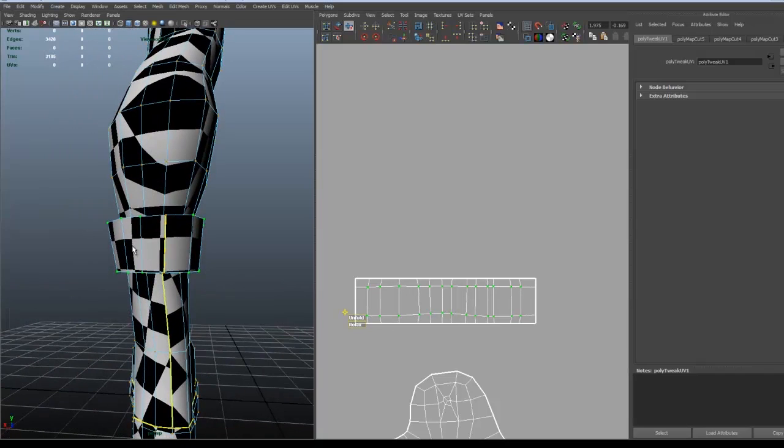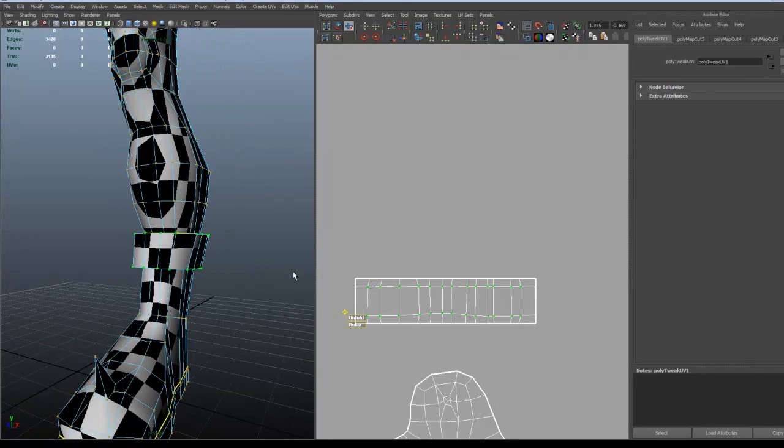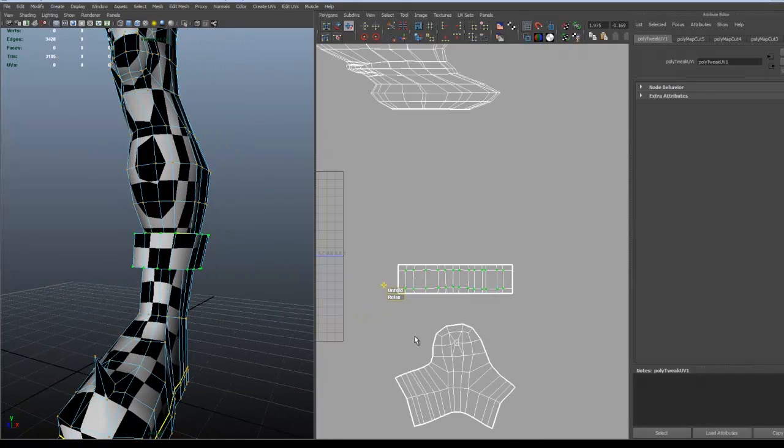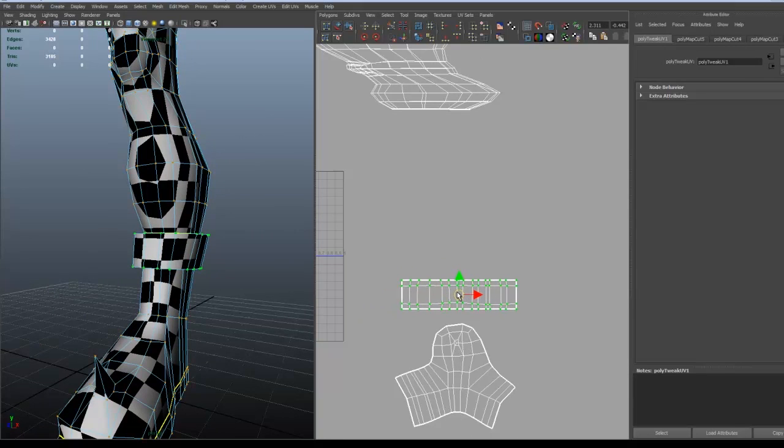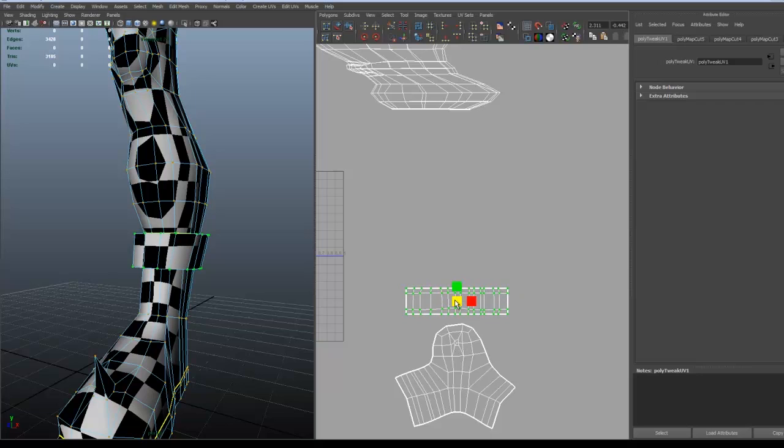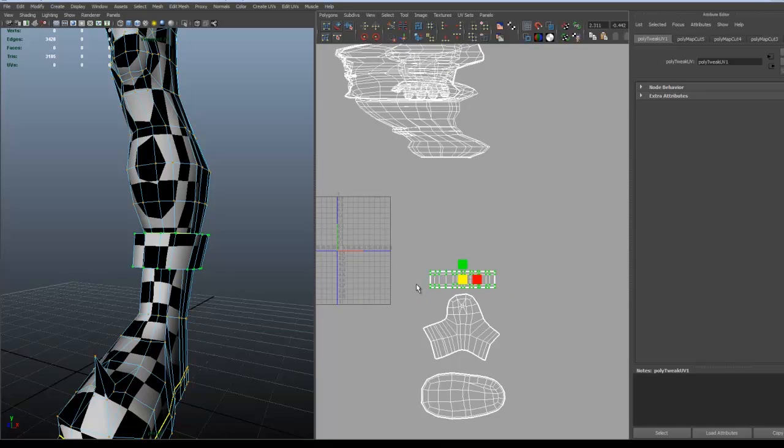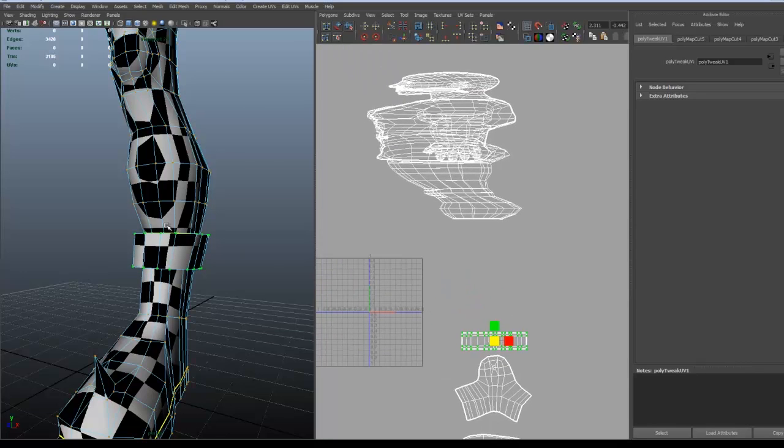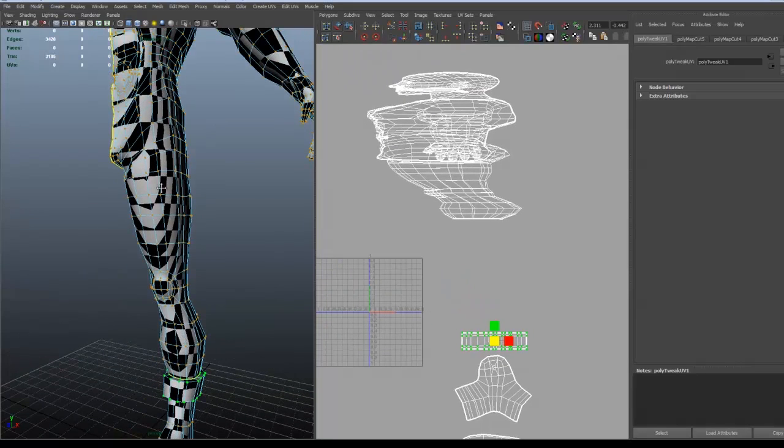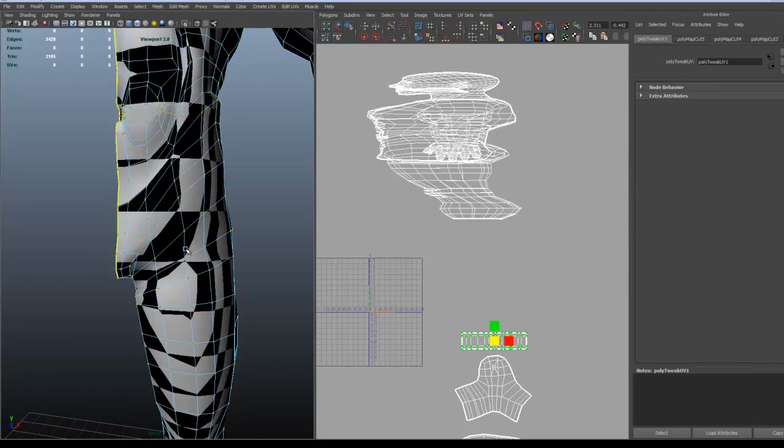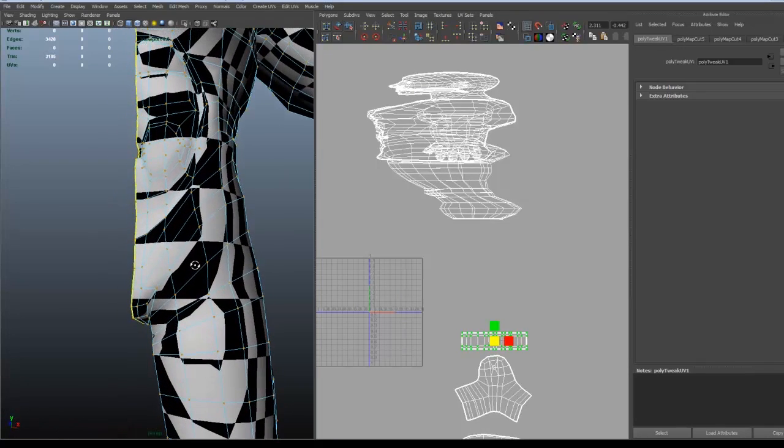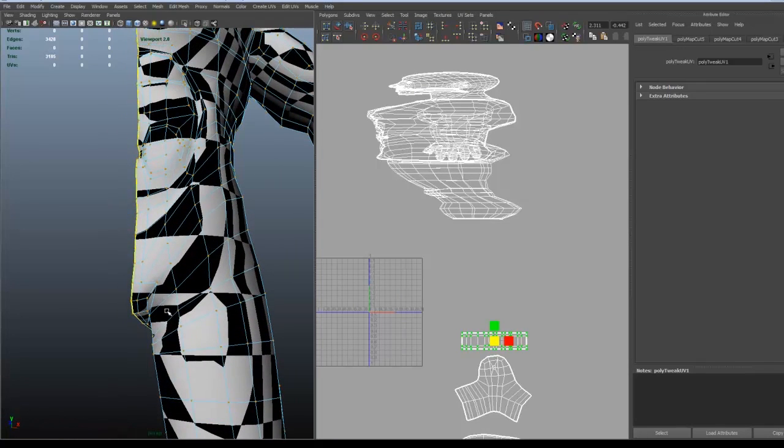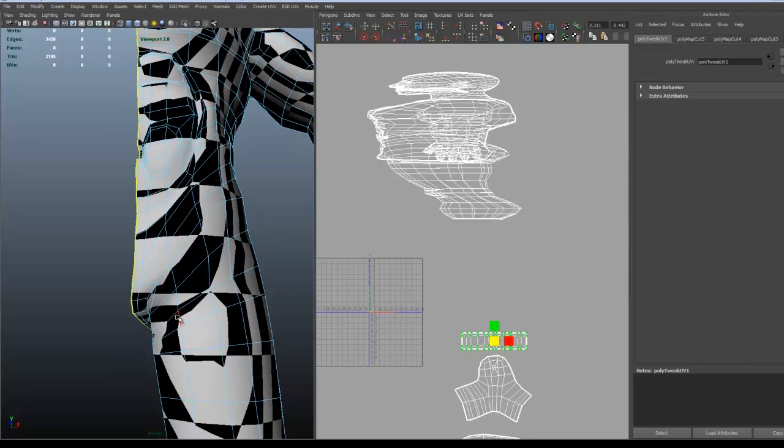What I like to do is to put the UVs in places that will make me remember which part they are. Now I am putting the shoes beneath the character's body, and therefore I will know where the shoes are.